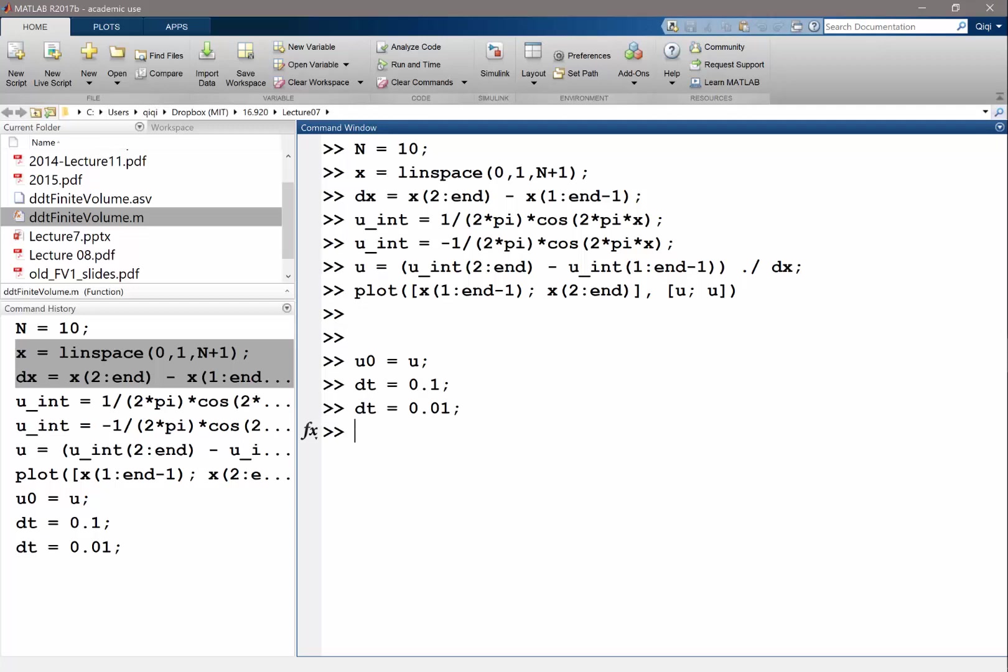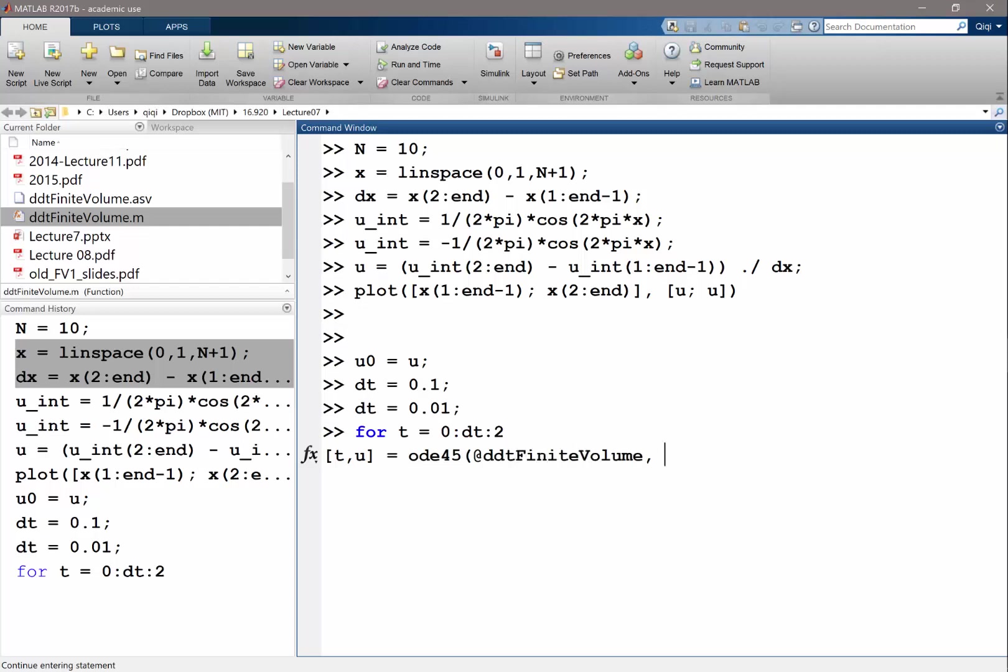And for t goes from 0 dt to, let's solve it to 2. And I have my t u is equal to ODE45 d dt finite volume. And the second argument is time, and the third argument is initial condition.